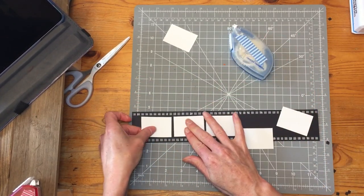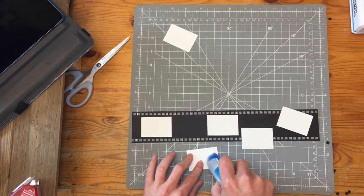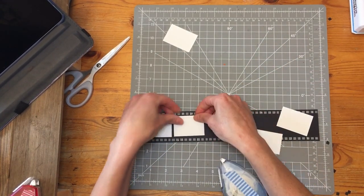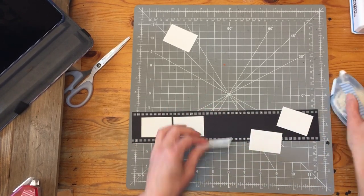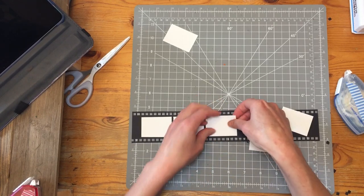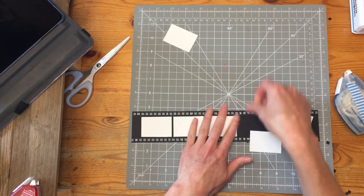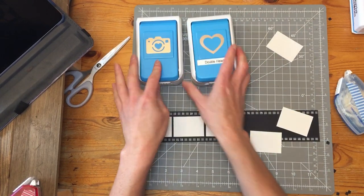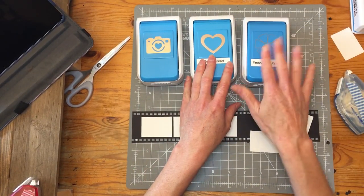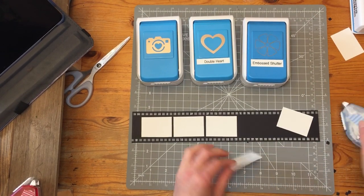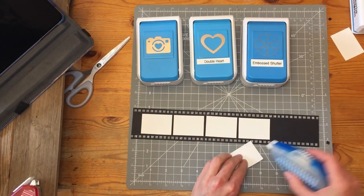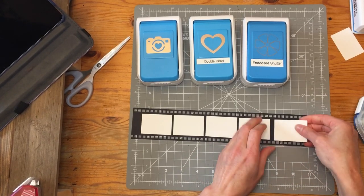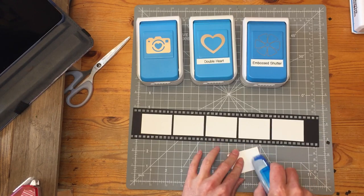We're going to stick these on. And then you can decorate the inside of the filmstrip with photos even, if you like. But I had used the new camera punch, the double heart punch that I had on hand. And I also used the embossed shutter for some of the other embellishments on the page. But you can use whatever punches you have on hand.